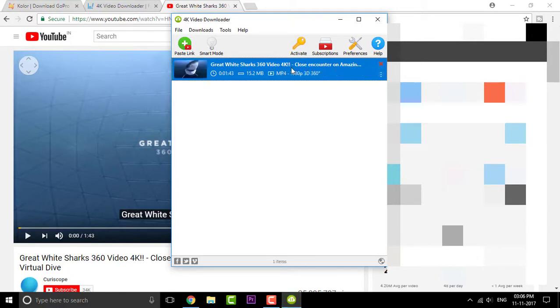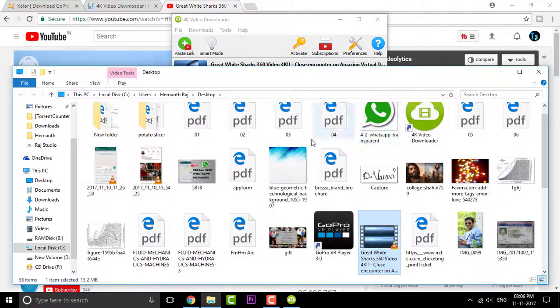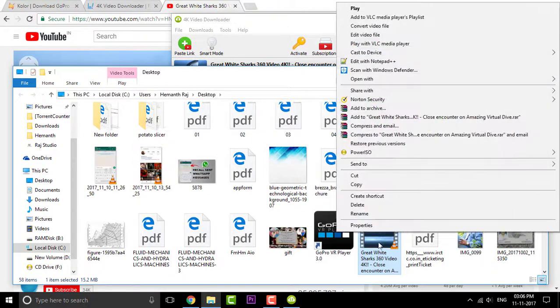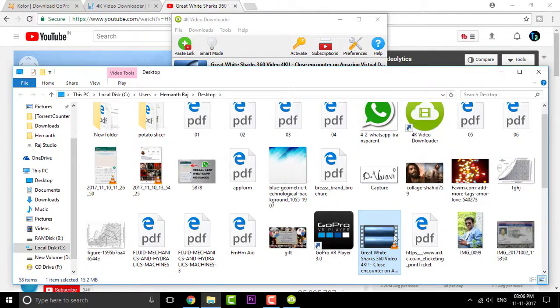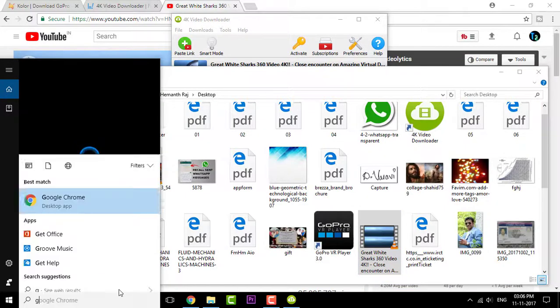So once you're done with that, you can simply click on showing folder. And there you go. Here is the video. And the next thing you're gonna do is open up the GoPro player.